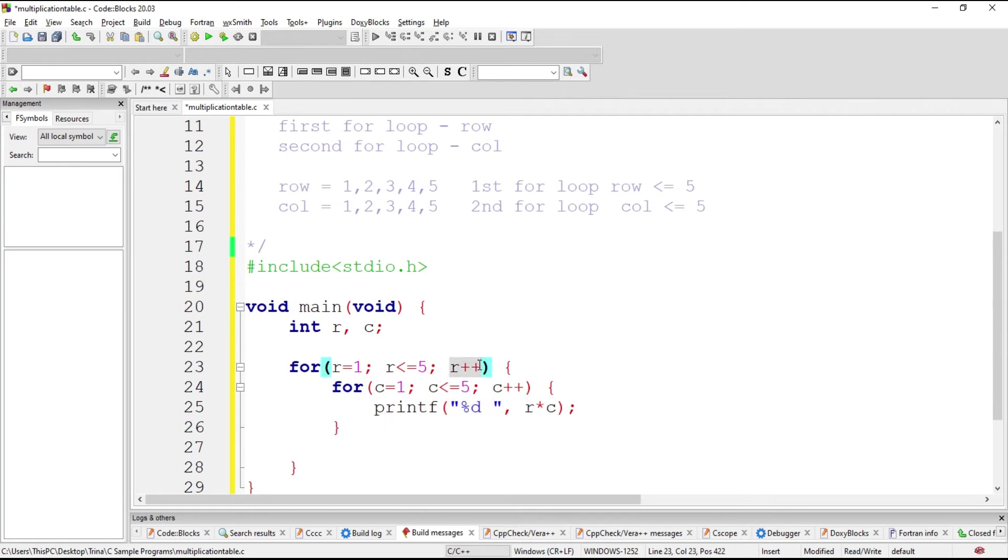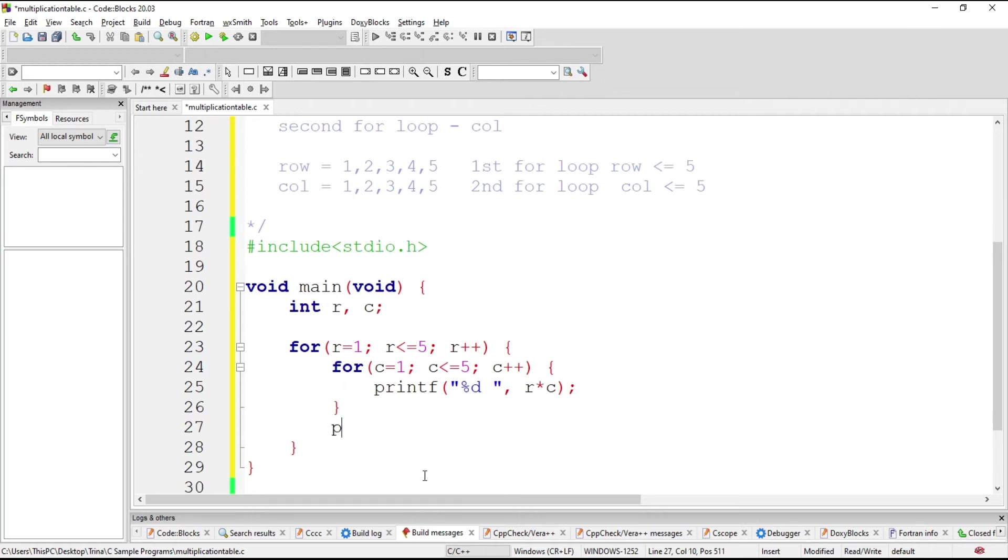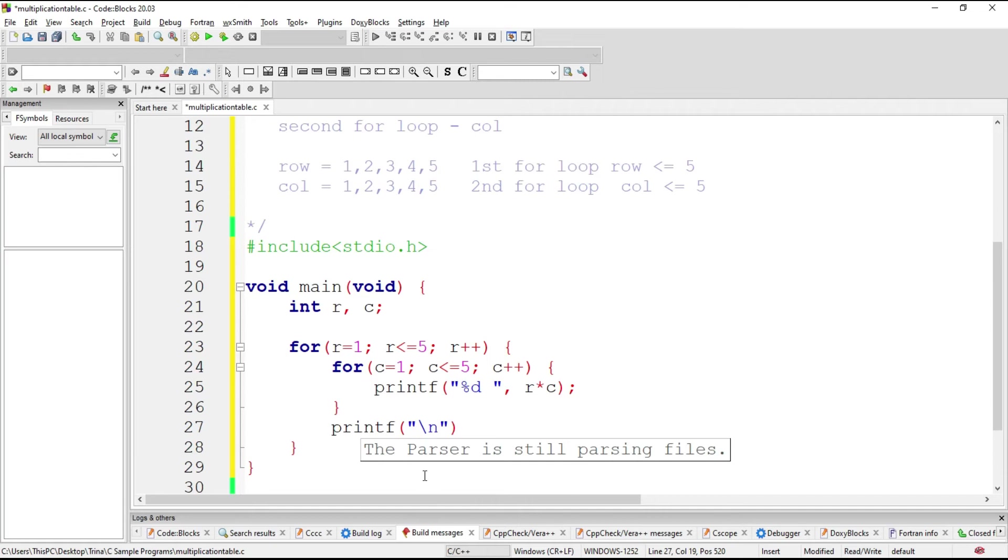Then R becomes 2. And if our condition is true, it goes here again wherein C initialize to 1 again and then repeat. But this time R has a value of 2. But C will start again with 1. But take note that upon finishing the first row, there should be a new line.